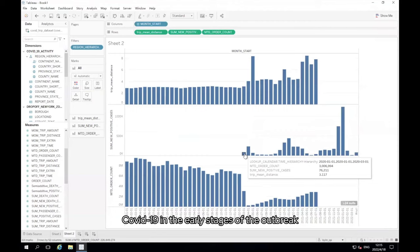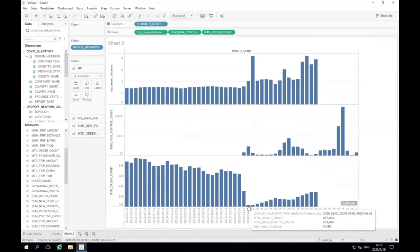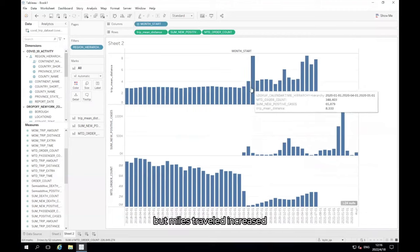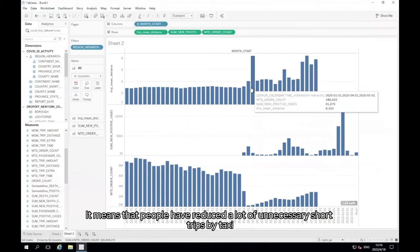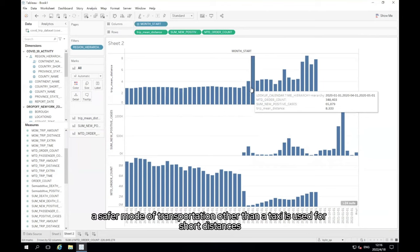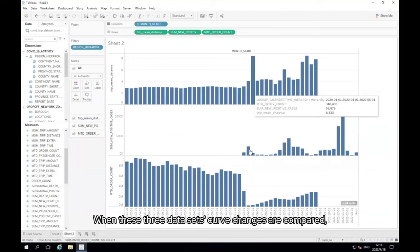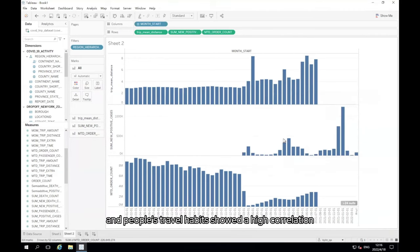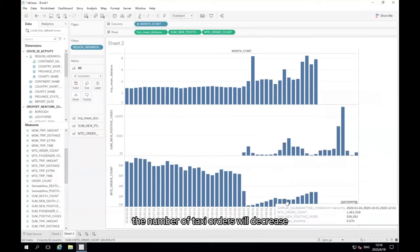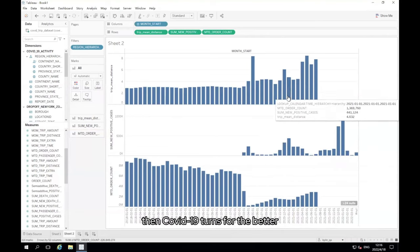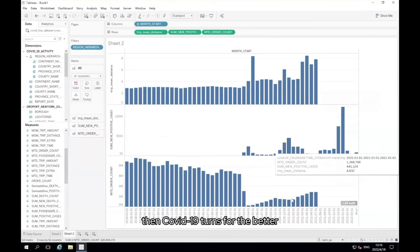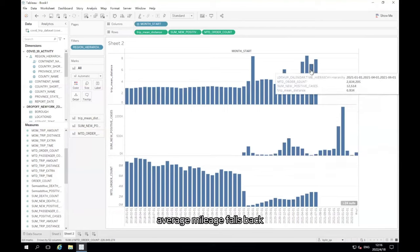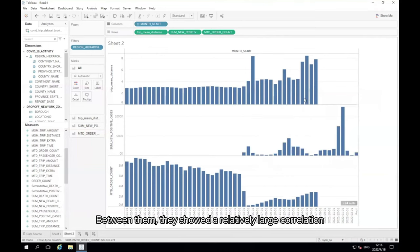A fascinating phenomenon can be seen here. COVID-19 in the early stages of the outbreak, the number of taxi orders was drastically reduced, but miles traveled increased. It means that people have reduced a lot of unnecessary short trips by taxi, or a safer mode of transportation other than a taxi is used for short distances. When these three datasets curve changes are compared, you can also see the COVID-19 severity and people's travel habits showed a high correlation. COVID-19 when severe, the number of taxi orders will decrease, the average mileage then climbs. Then COVID-19 turns for the better, taxi orders increase, average mileage falls back. Between them, they showed a relatively large correlation.